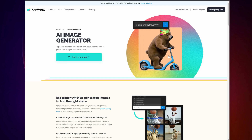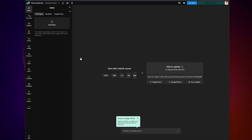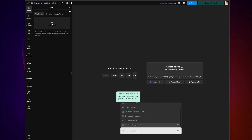When you click on the link in the bio, you'll be taken to Kapwing. Click 'Enter a prompt' and you will be taken to the editor. At the bottom of the page, you will see Kapwing's AI bar, and there you can simply type in what you want images of.